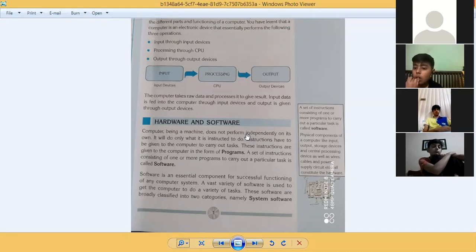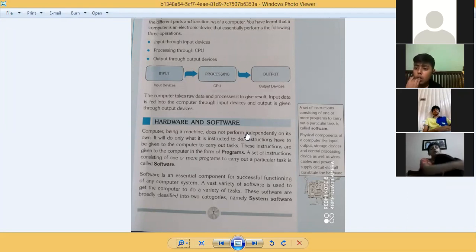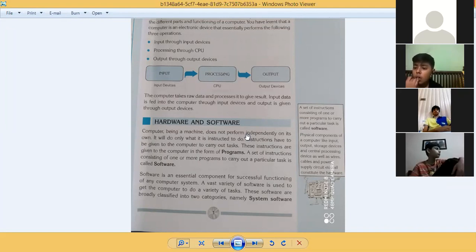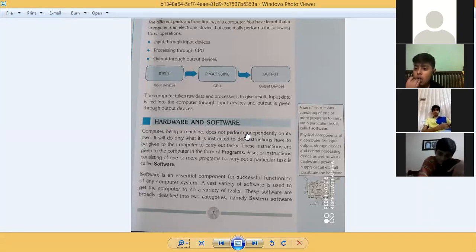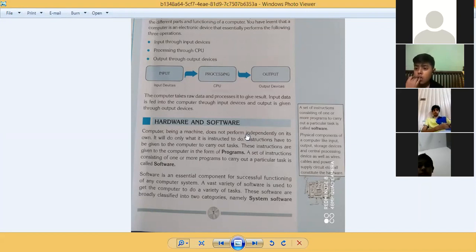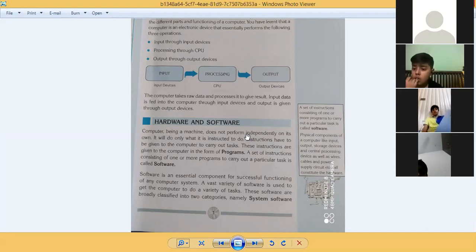Physical components of a computer — like input devices, output devices, storage devices, and the central processing unit, as well as wires, cables, power supply, circuits, etc. — all constitute the hardware. Physical components are those which we can touch, see, and feel. Just like the human body has eyes, nose, and ears that we can touch, all the physical parts of a computer make up the hardware.